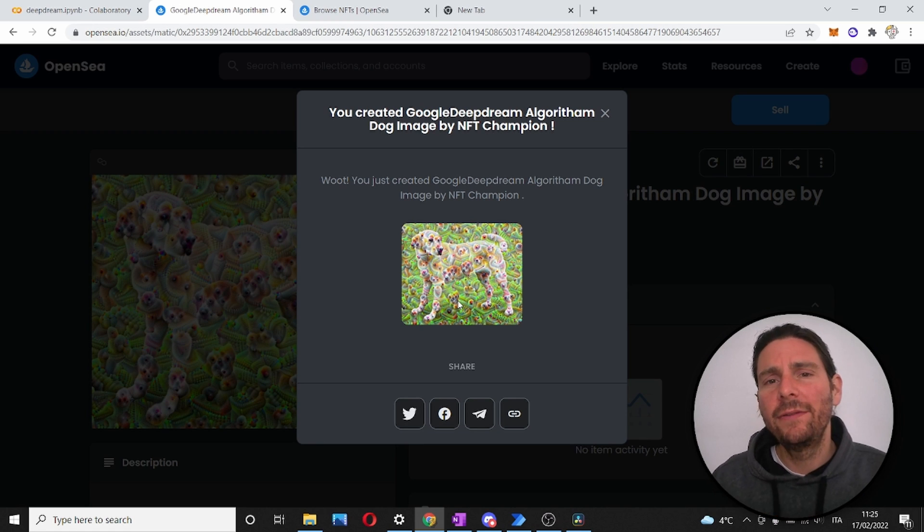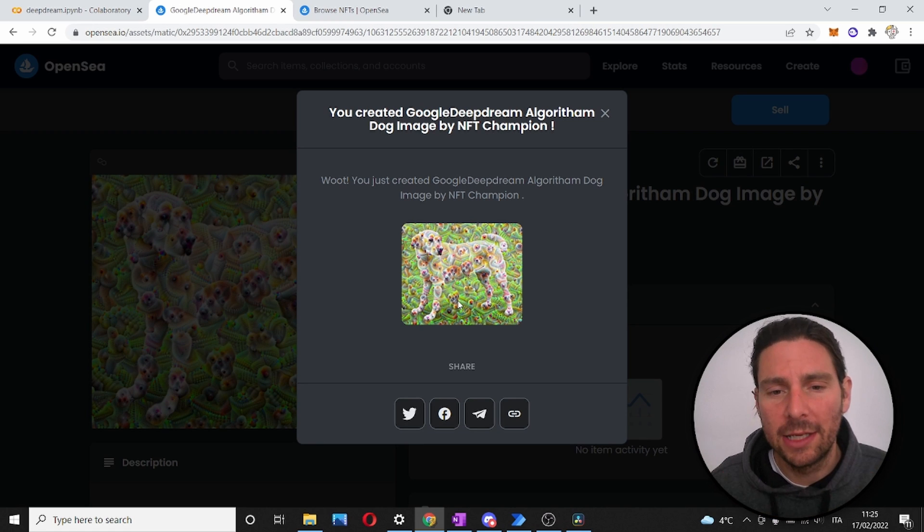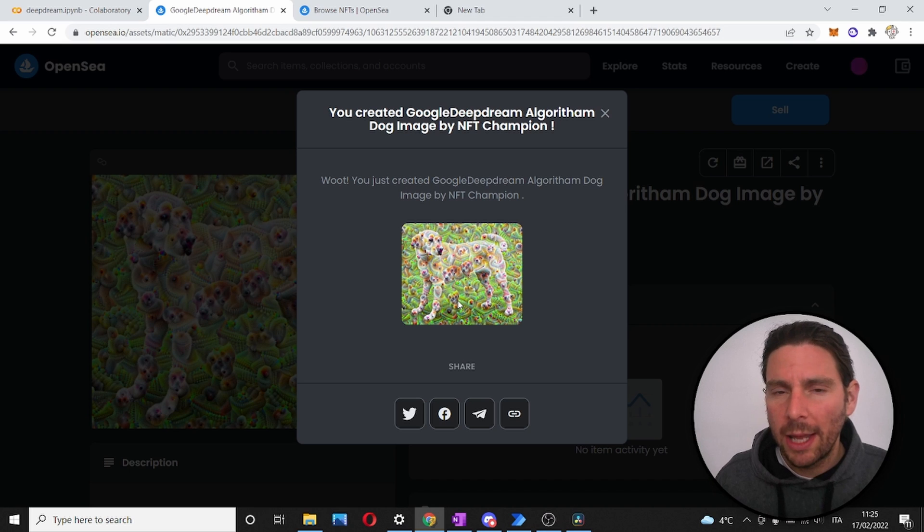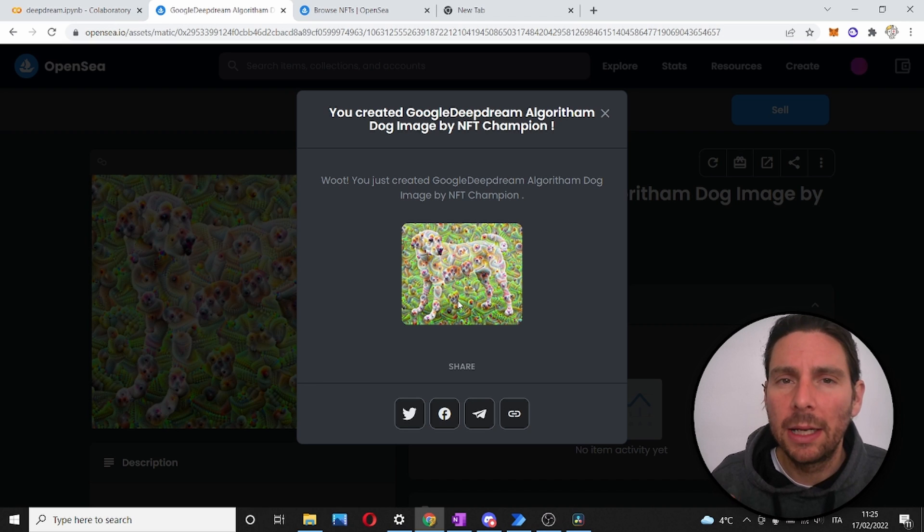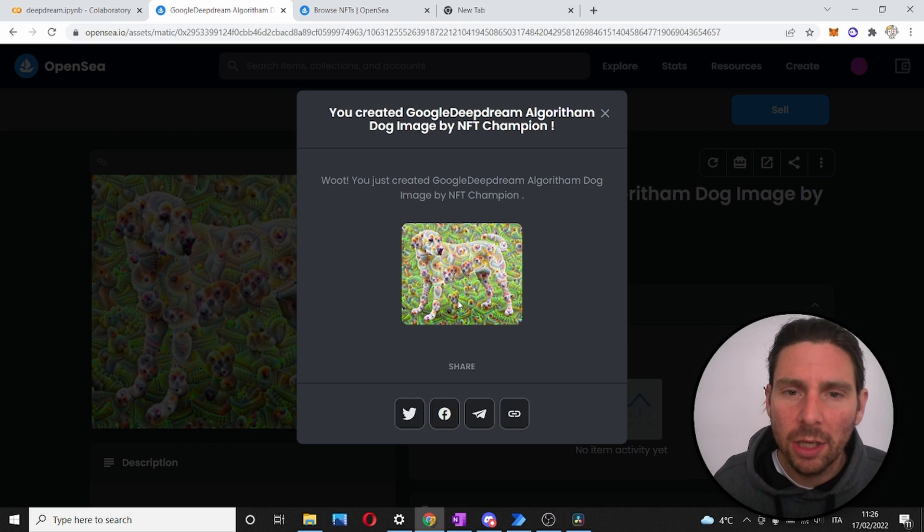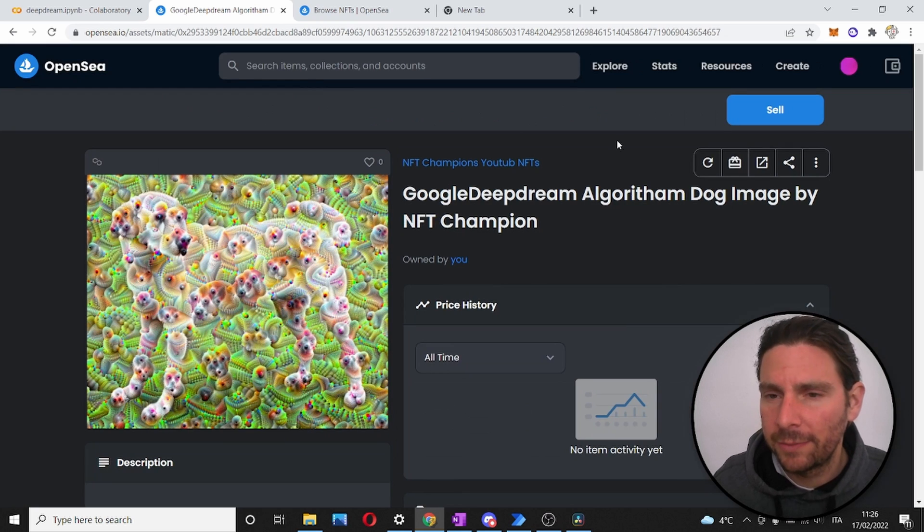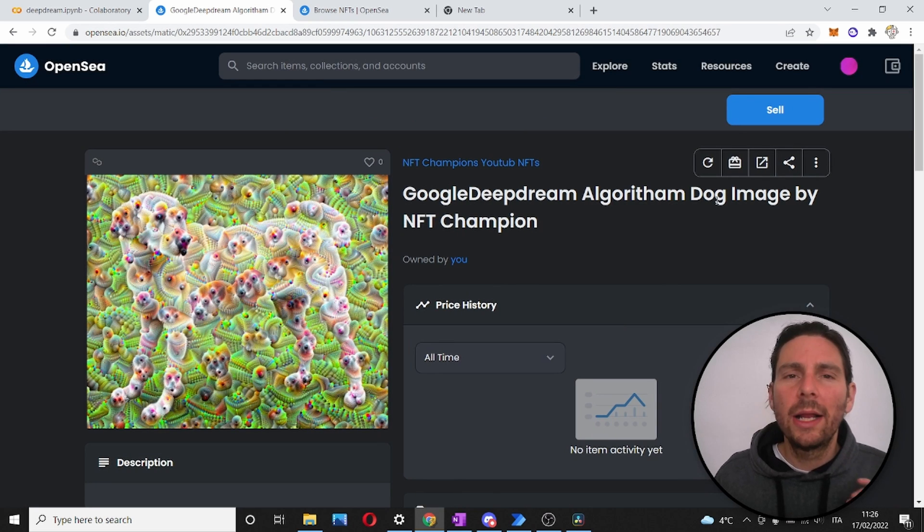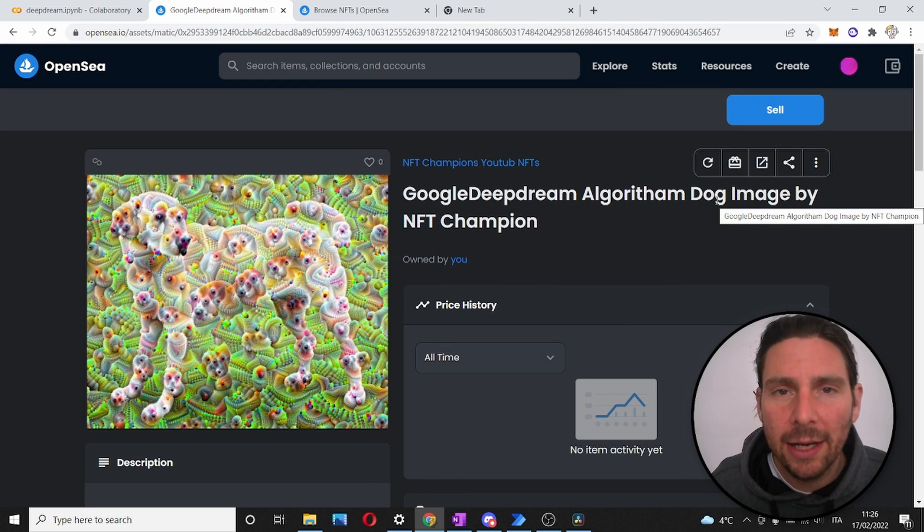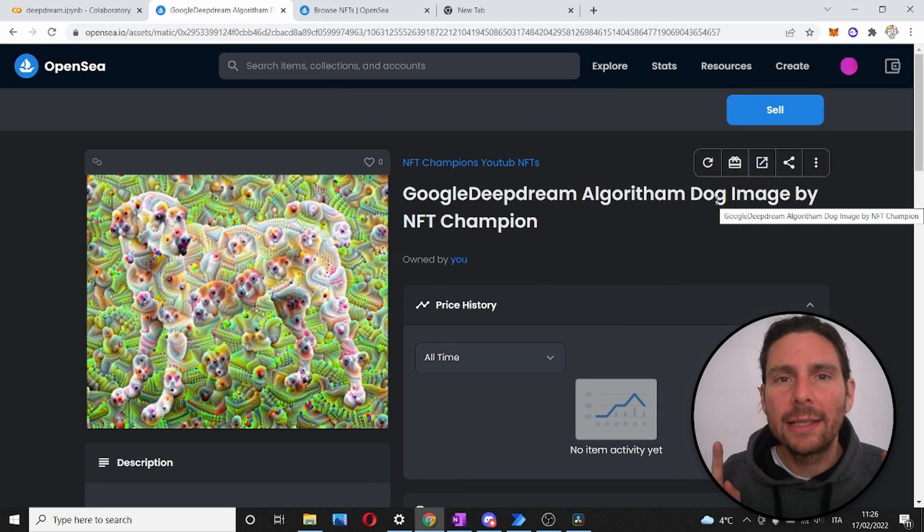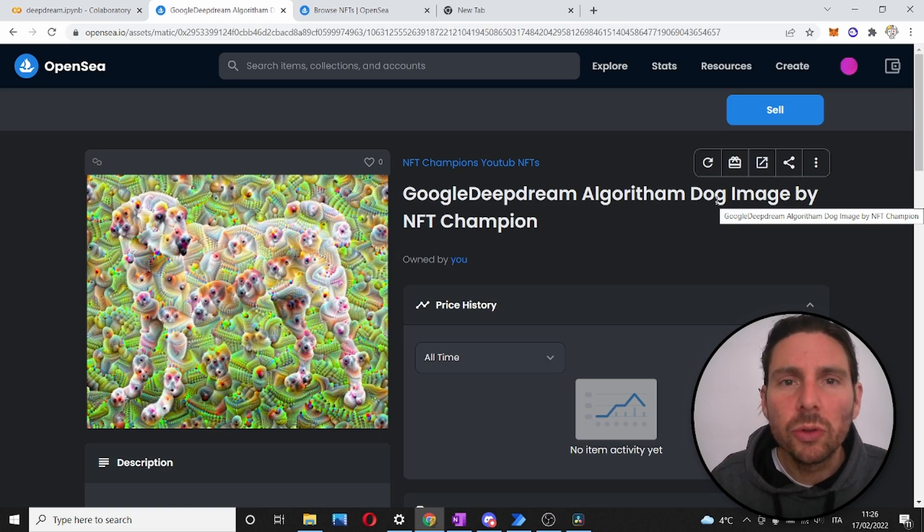Our NFT has been successfully created. Our JPEG has became an NFT living on the blockchain forever until the end of days. Isn't that amazing? Now let's take this NFT and let's give it to somebody for free.